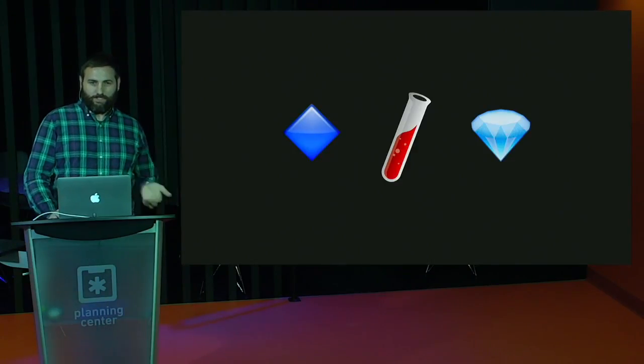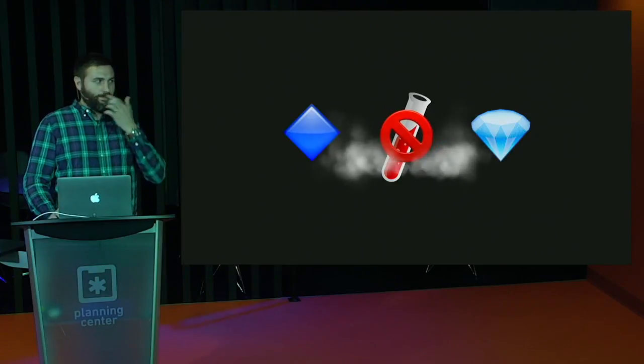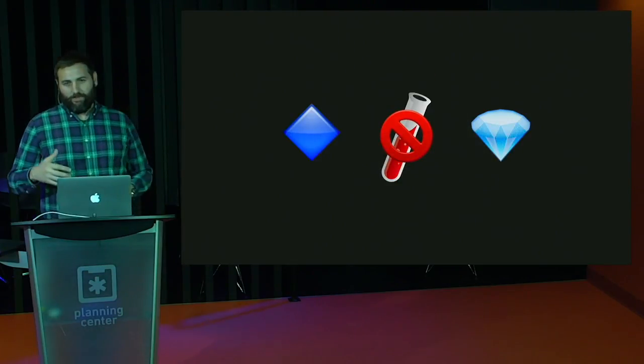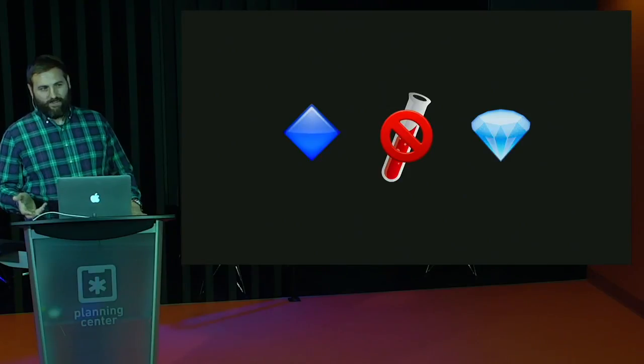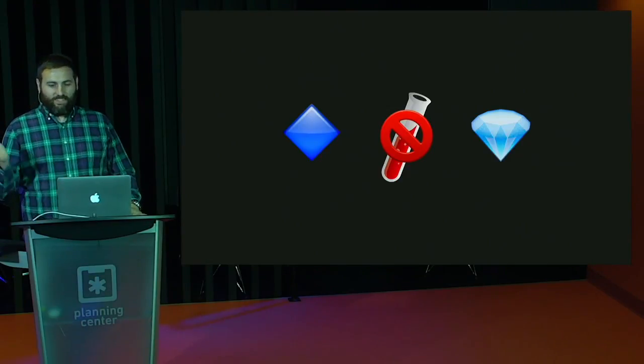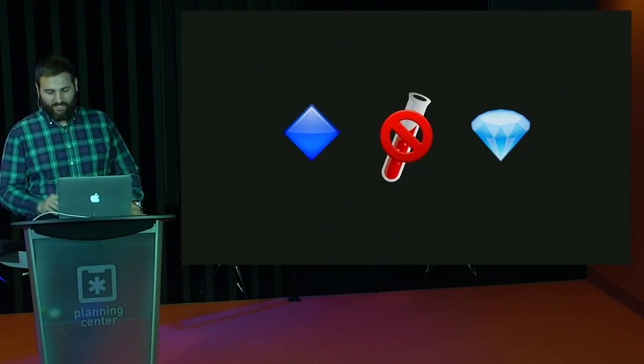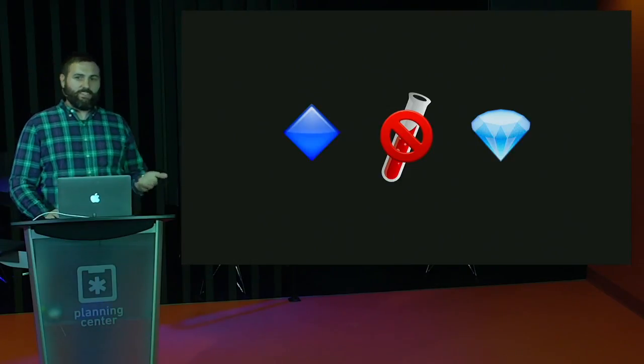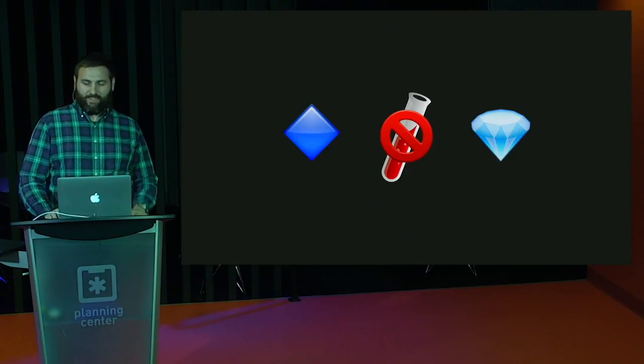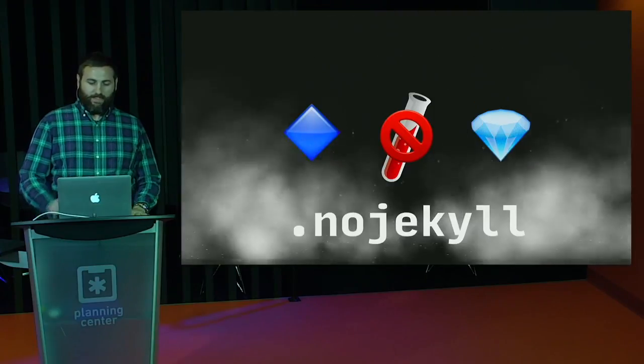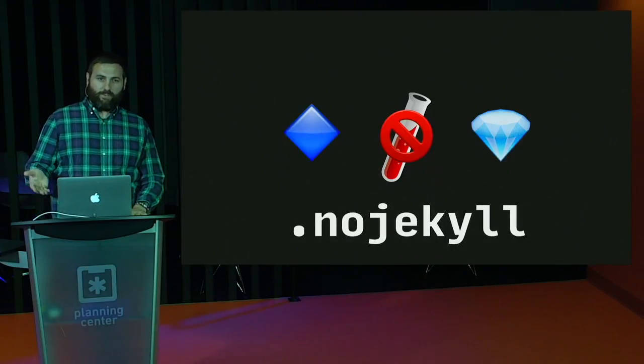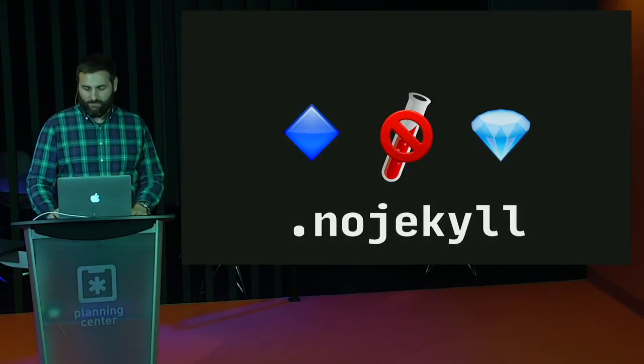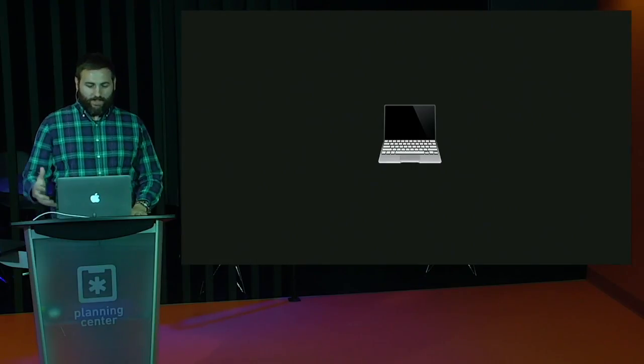Which, of course, begs the question of what if you don't want to use Jekyll? You know, you might want to use a different static site generator or you're building something that doesn't even need transformation. You just have a raw HTML file. And the same way that CNAME was a special file that gave you a custom domain, if you create a .noJekyll file, none of the Jekyll transformations will happen.